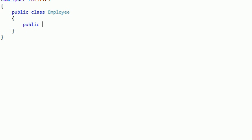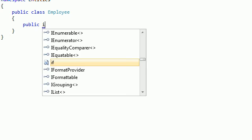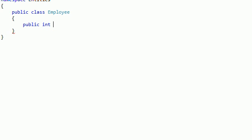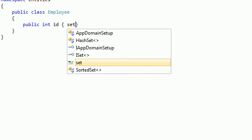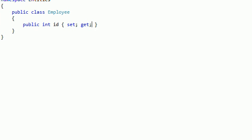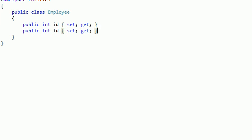Public integer ID, and we just give the set and get for this. After that we define the other properties that we have.